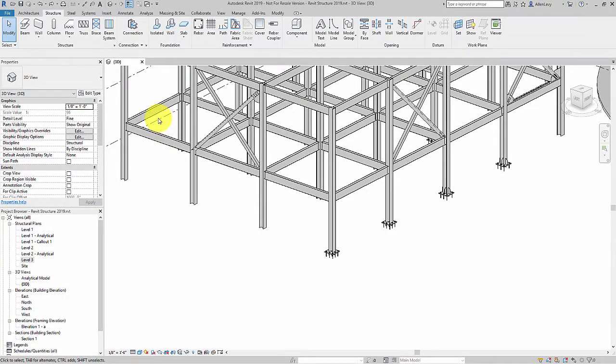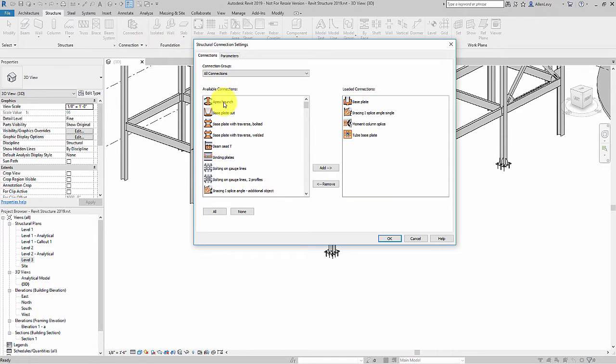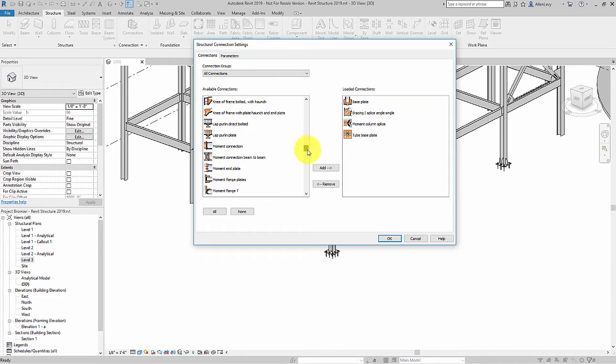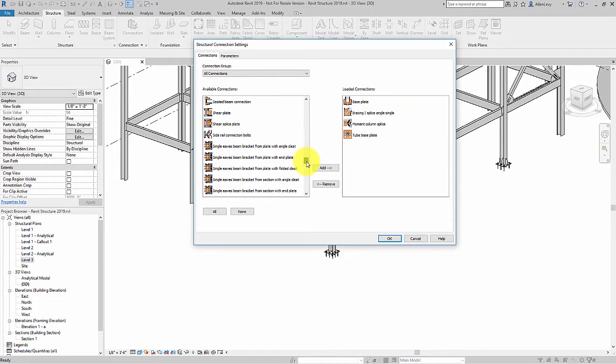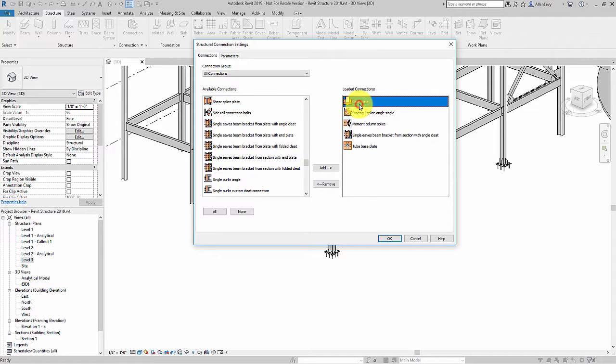In the 2018 version of Revit Structure there was a lot of improvements made to steel connections. There were a lot more connections available and you can easily add them to your project.